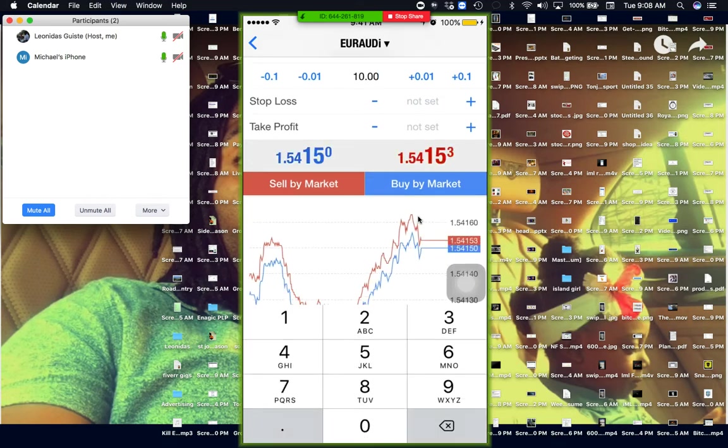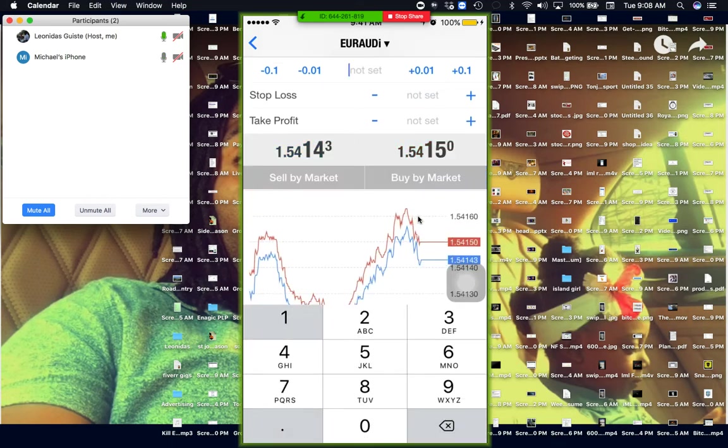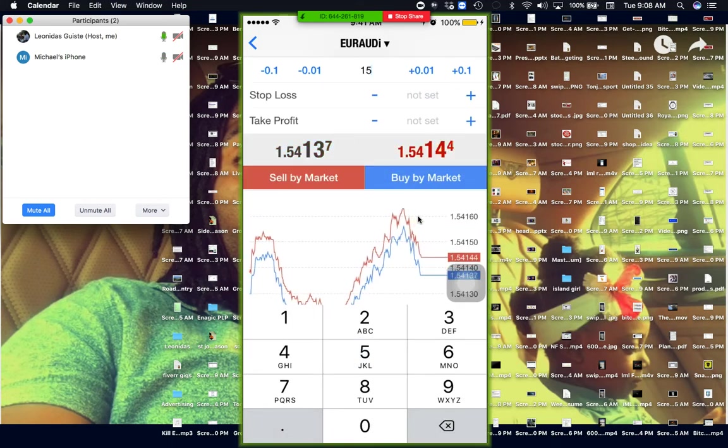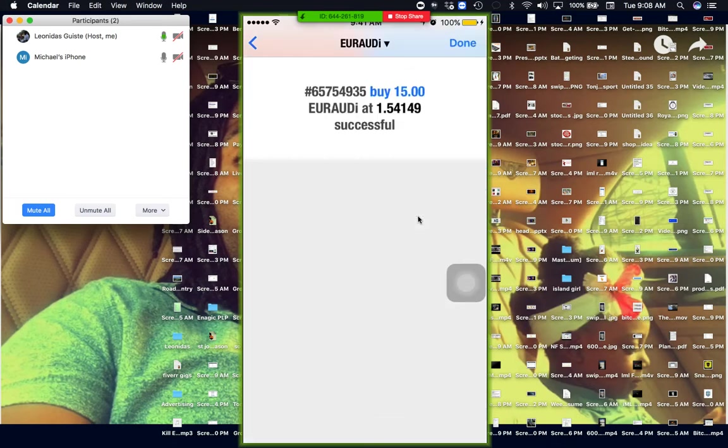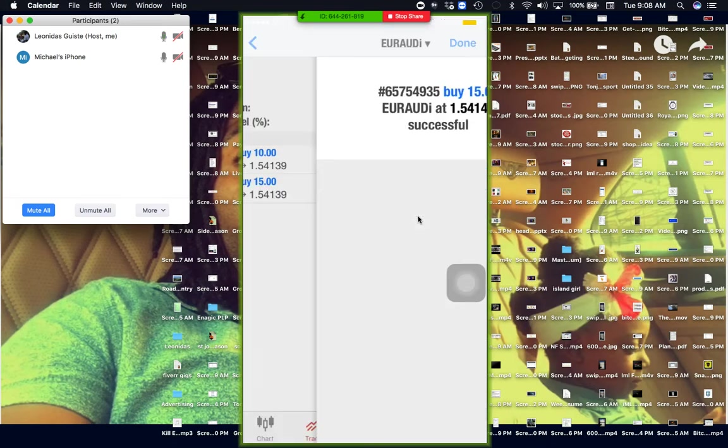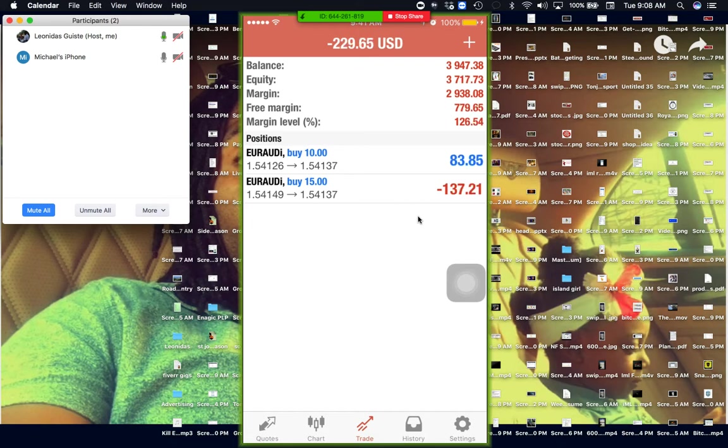Watch this, man. Watch this shit. You ready? Watch this. I'm going to do some crazy shit, man. Crazy. That's stupid. Buy at 15. Watch this. It's negative 25.